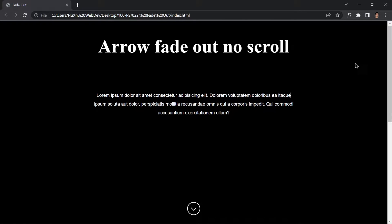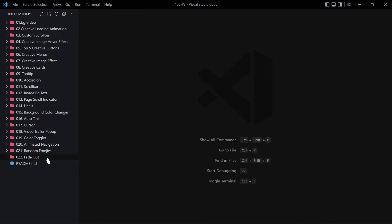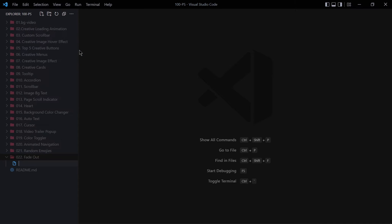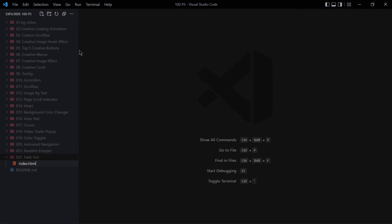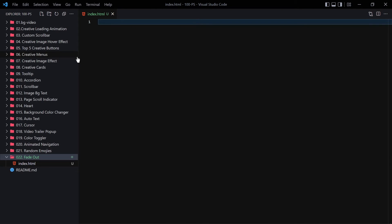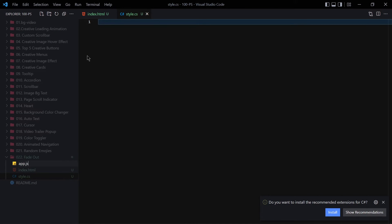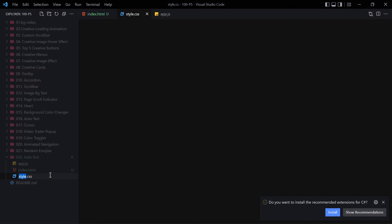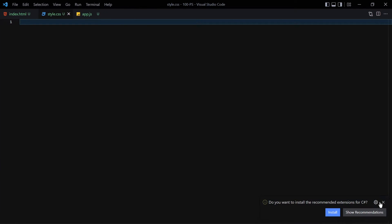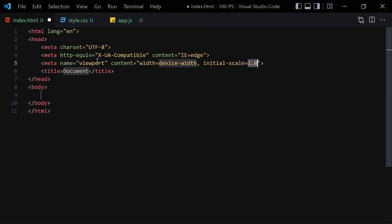Let's jump right into the code. I'll give this project a name like '022 fade out btn' and then create three files: the first one will be index.html, the second one will be style.css, and the third one will be app.js — making sure it's .css not just .cs.